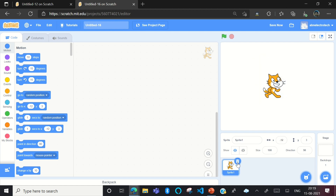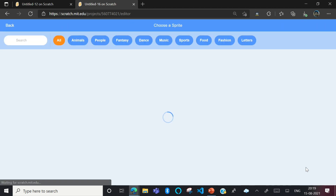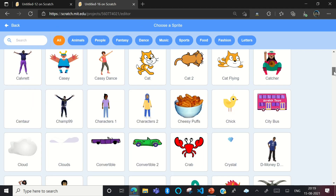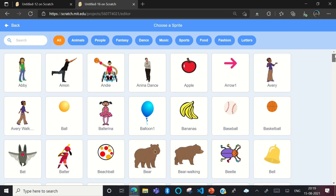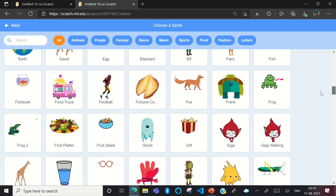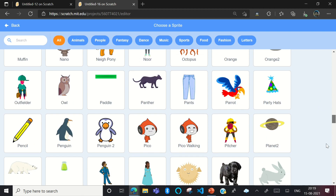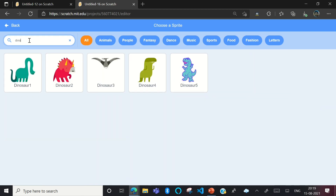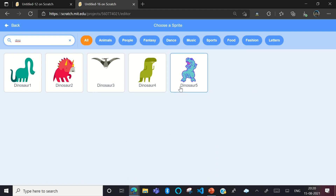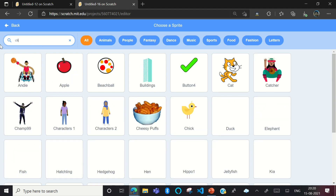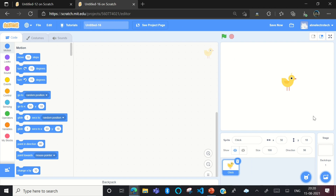We don't need this cat sprite, so I will delete it. Now I'll search for a sprite. I'm trying to search for a dino, but I cannot find one, so I'll just search it: D-I-N-O. Since there aren't good dinosaur sprites, we'll go with the chick.